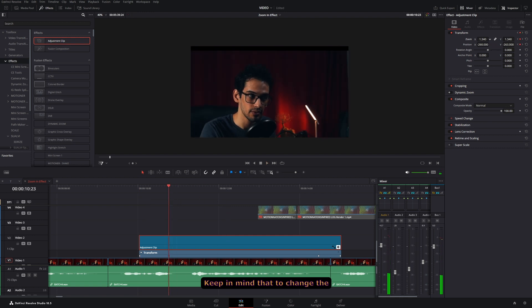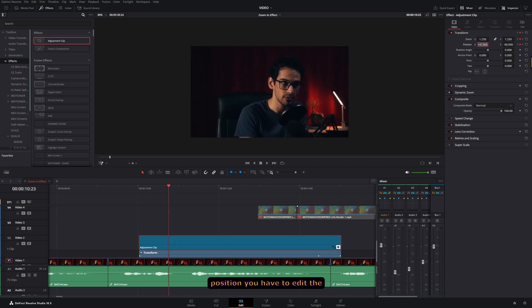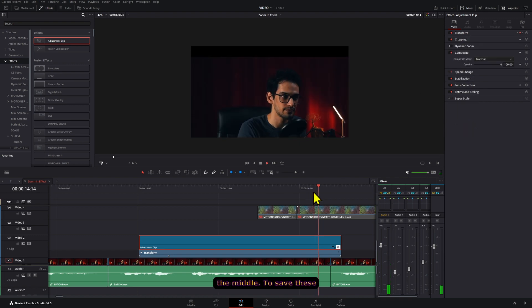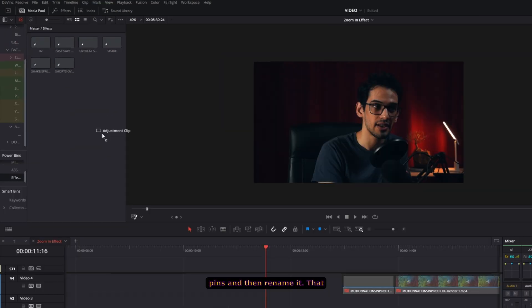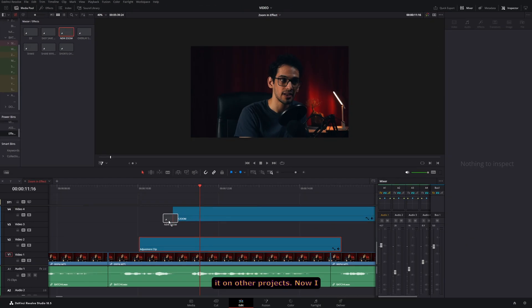Keep in mind that to change the position you have to edit the values of both keyframes that are in the middle. To save these simply drag it into your power bins and then rename it. That way you can use it on other projects.